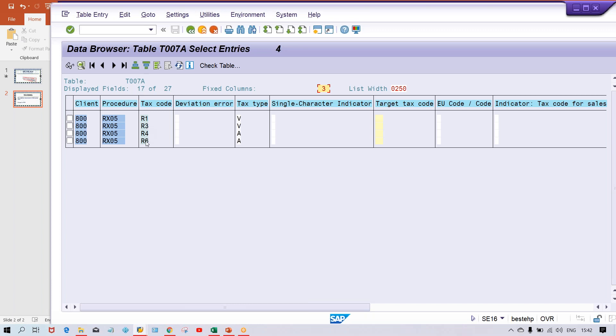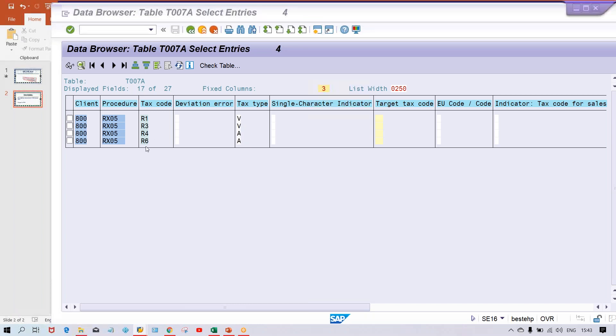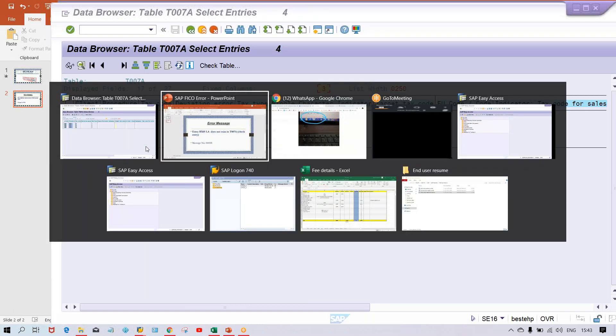So it is r1, r3, r4, r6. You'll be having tax type like which one is the input tax, which one is the output tax. This is your input tax. So we are having two input tax, two output tax, but where is the mistake guys.